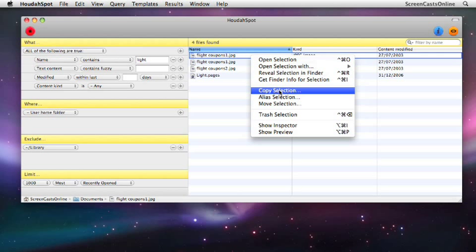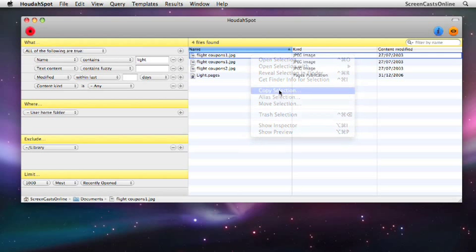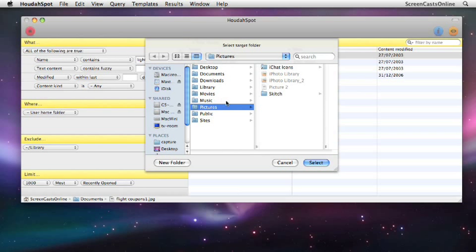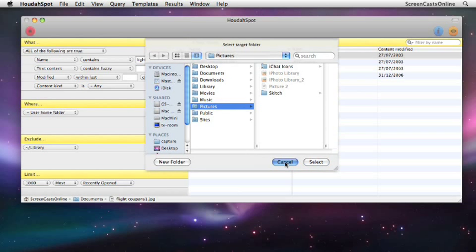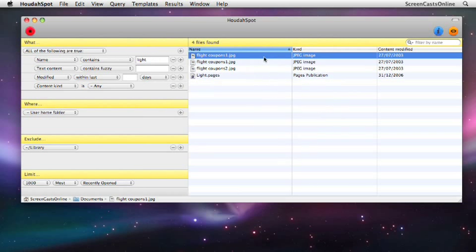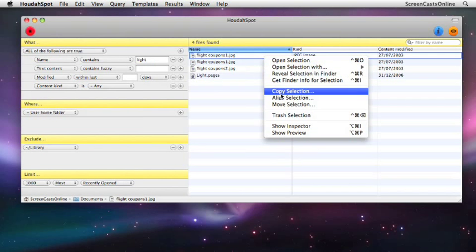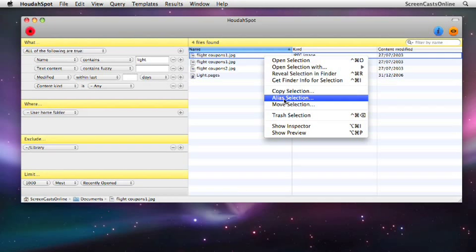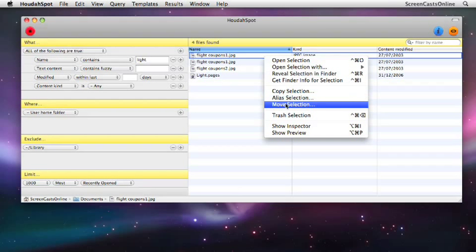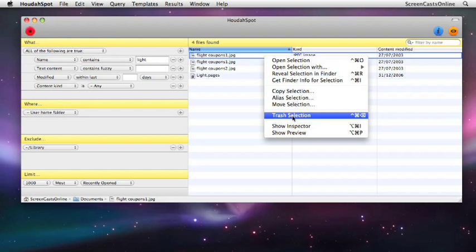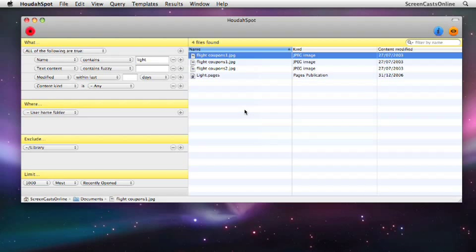We just select copy selection and then we get a dialogue whereby we can copy it to a new folder if you want to. We've also got alias, so create an alias or actually move the file to a new location as well. You can actually do housekeeping directly from within HoudahSpot itself. Of course, we can trash the selection.